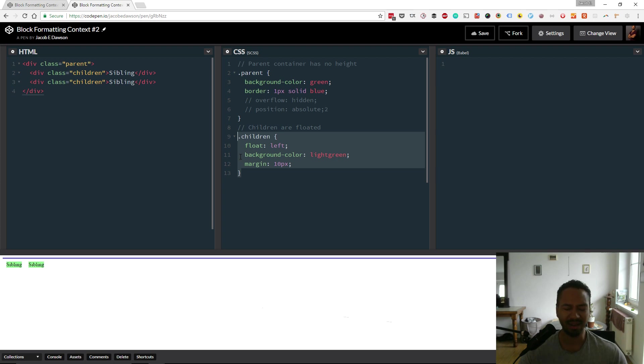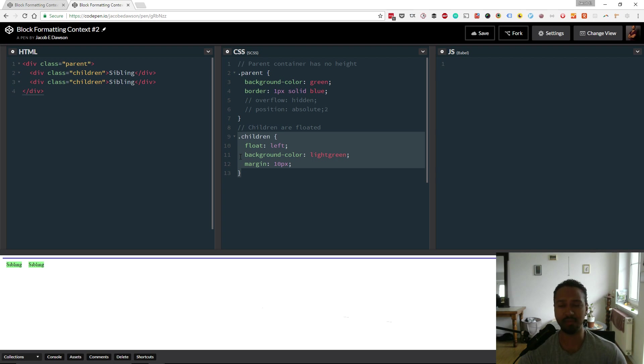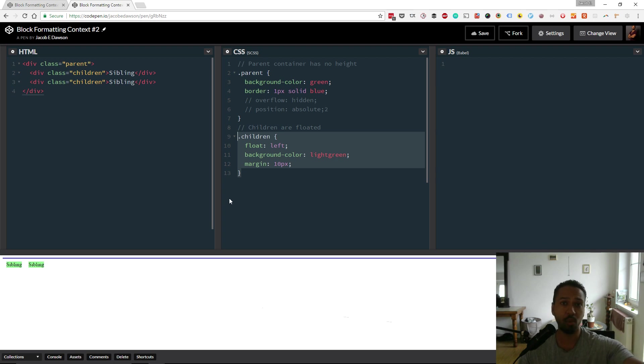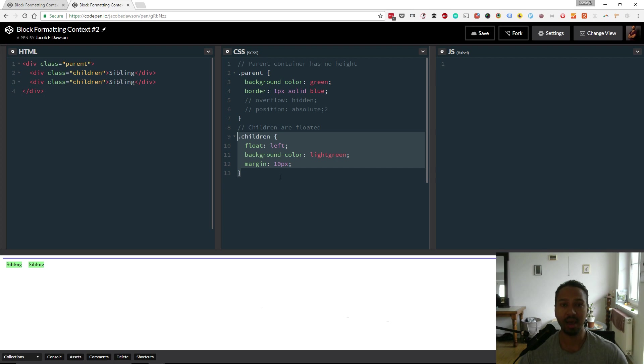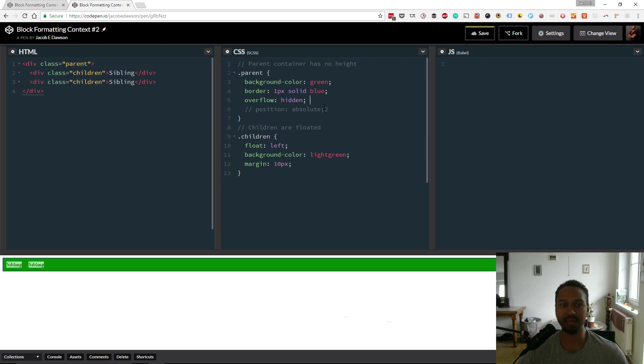You're like, oh how do I make the parent expand to contain the floated children? Can get really annoying. There's something called clearing floats. If you Google that you'll see a bunch of different recipes for how to combat that issue. But an interesting way that you can prevent it is by using a new block formatting context. And what we do there is we can add the overflow hidden to the parent element, and now all of a sudden it will expand to contain the children.